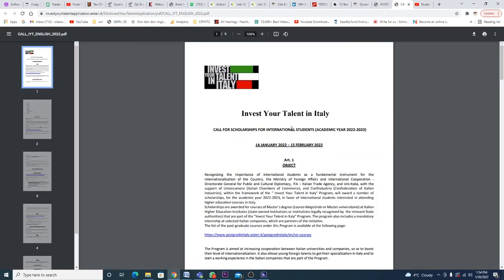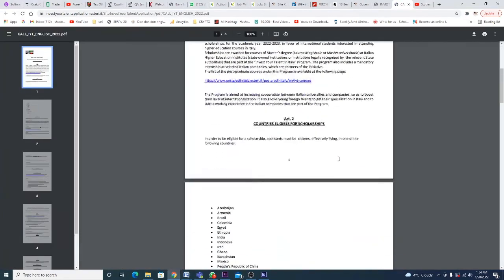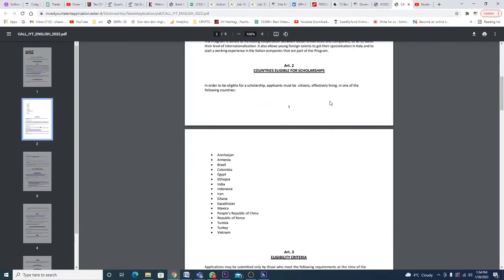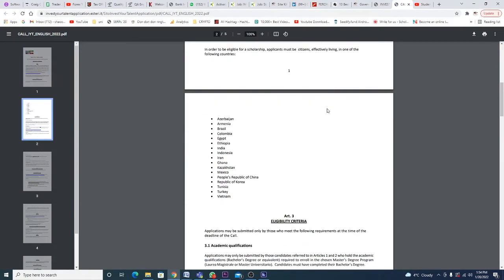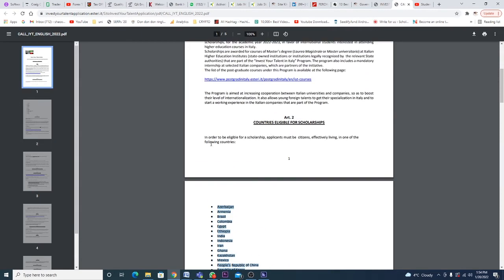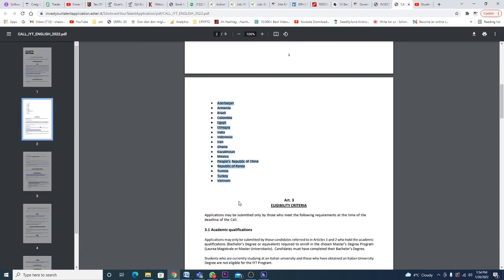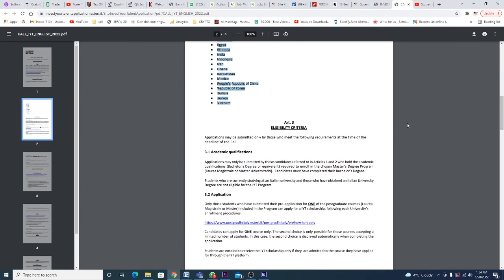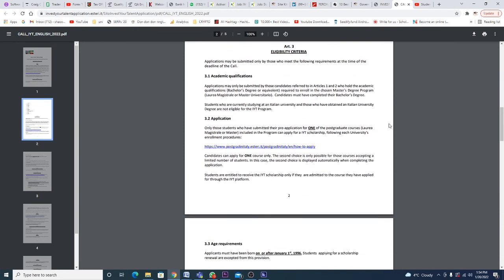The scholarship is limited to different countries. It is limited to Vietnam, Turkey, Tunisia, Korea, China, Mexico, Kazakhstan, Ghana, Iran, Indonesia, India, Ethiopia, Egypt, Colombia, Brazil, Armenia, and Azerbaijan. In order to be eligible for a scholarship, applicants must be citizens effectively living in one of these countries. If you're in these countries, the scholarship is for you. If not, then sorry, it's not for you.